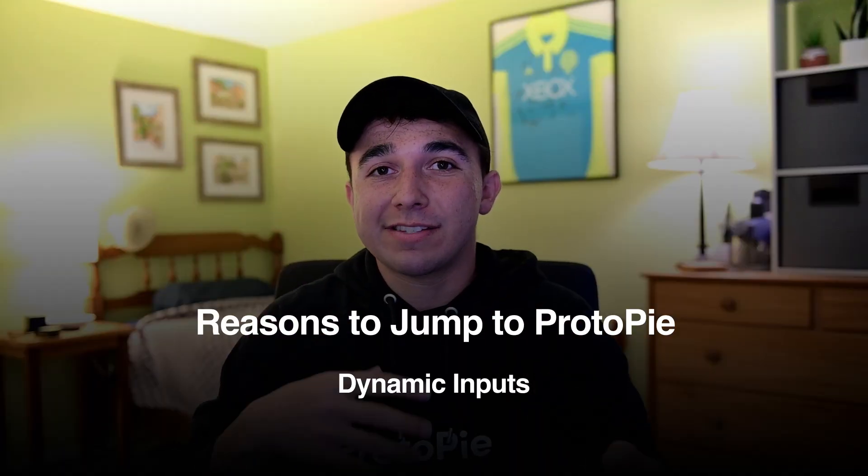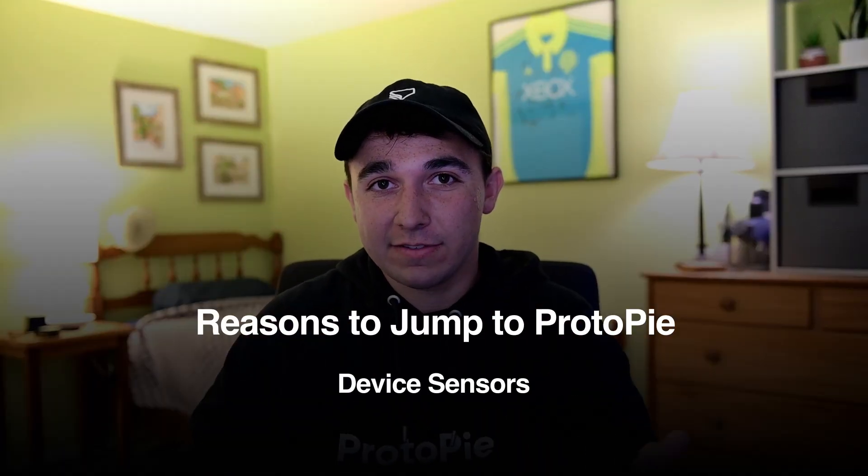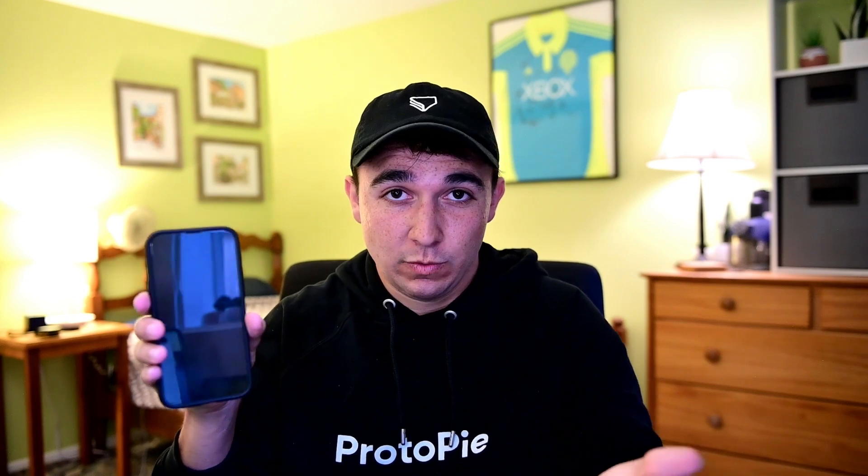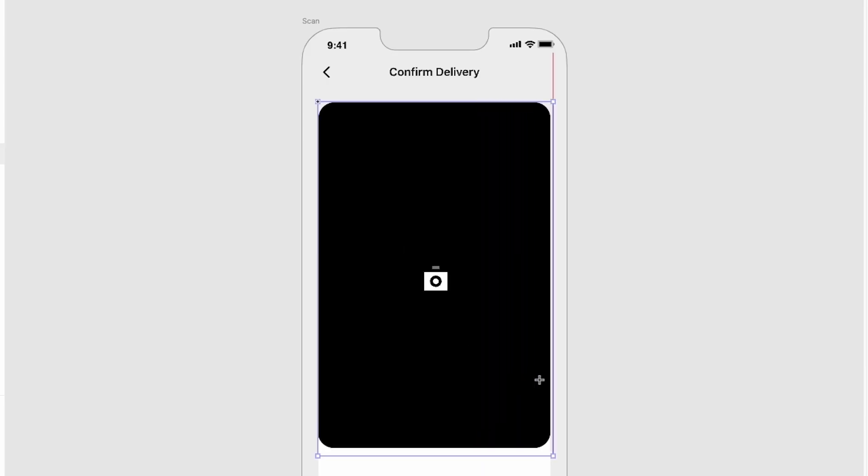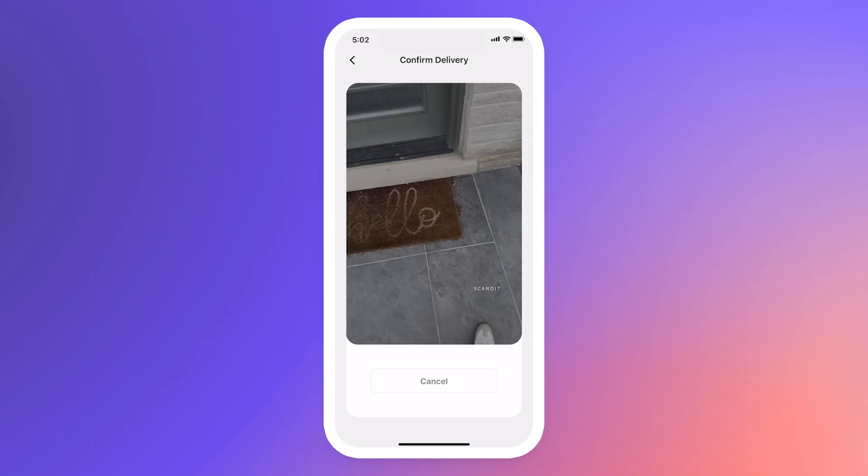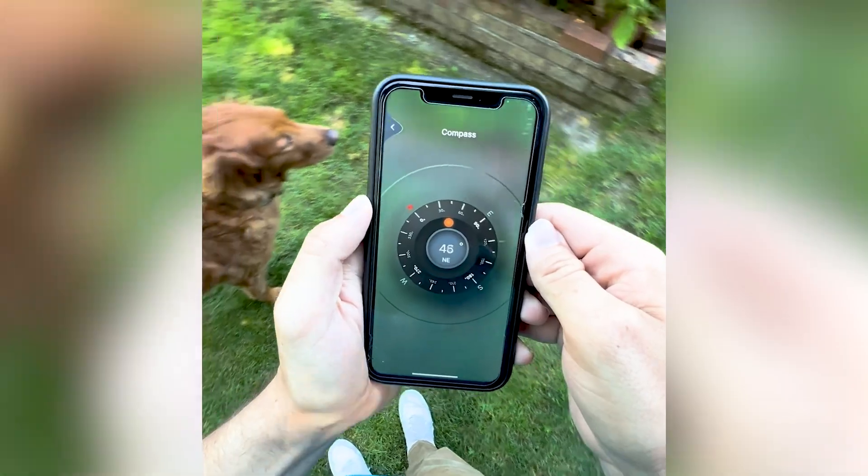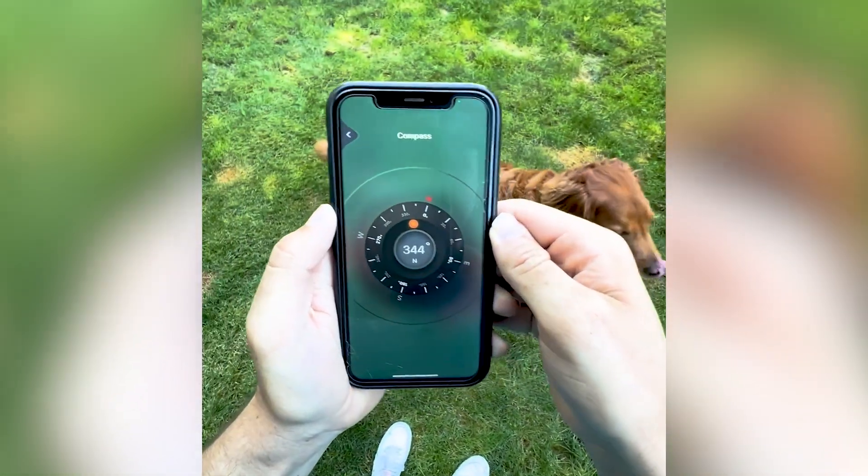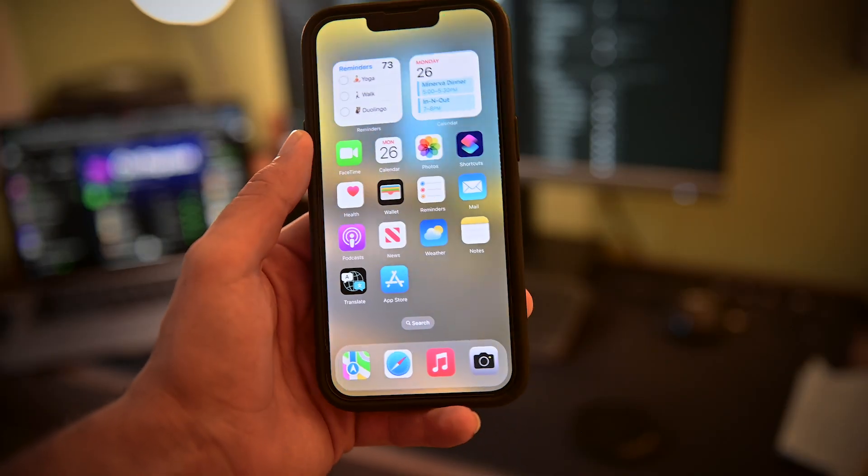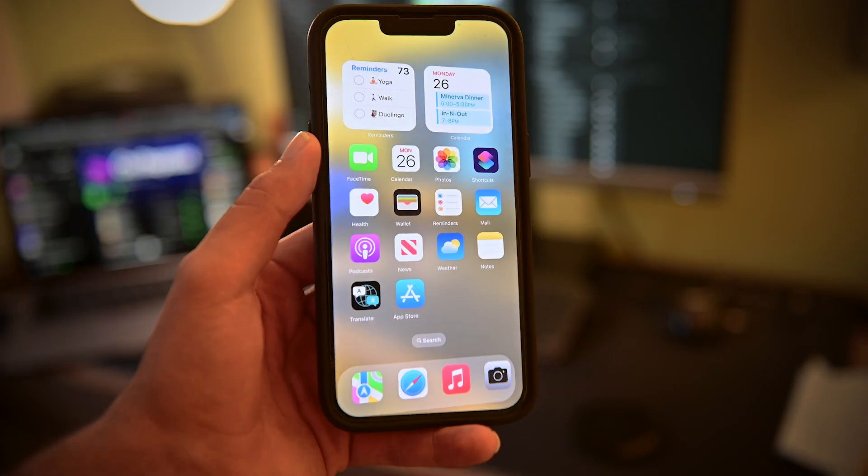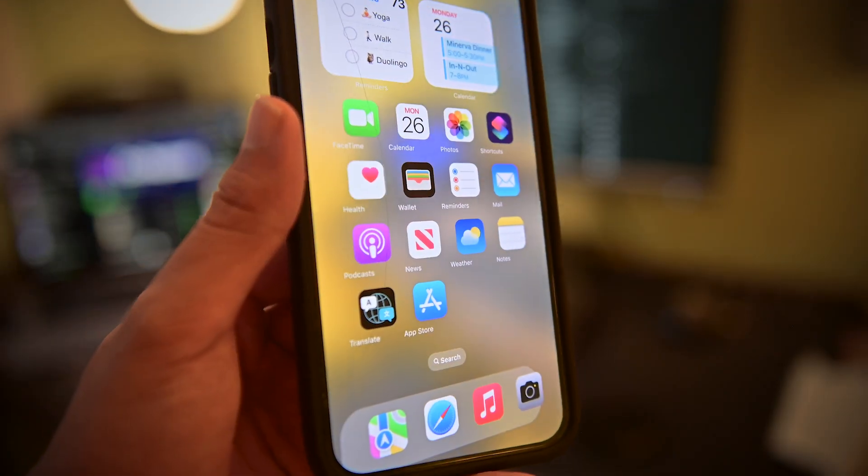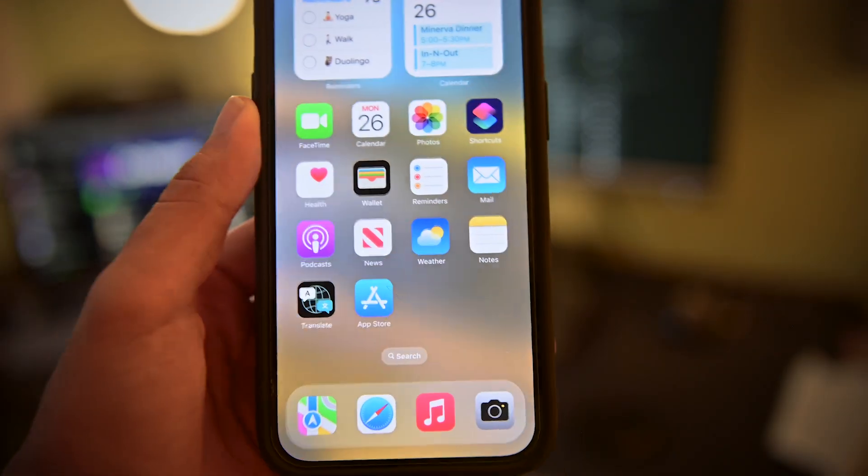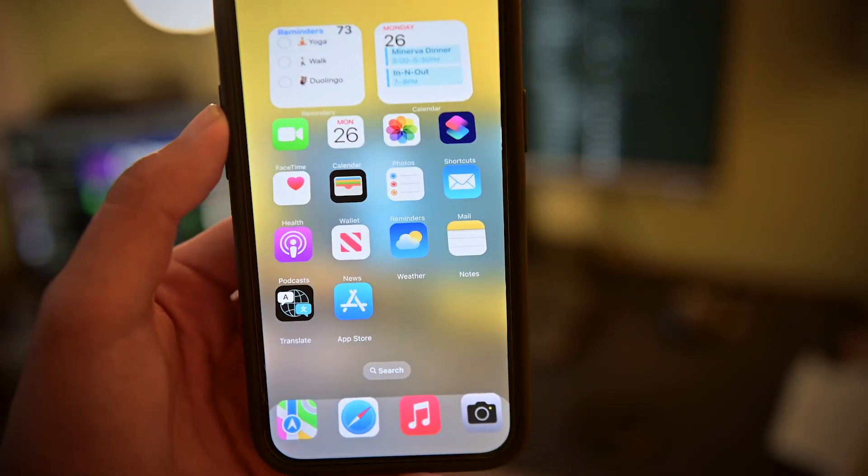Our third is device sensors. What if you want to actually tap into the hardware on your phone for your prototypes? With ProtoPie, you can do just that. You can access the camera, microphone, and accelerometer. You can even use the gyroscope to create interactive parallax effects as the user tilts their phone, which is a great way to make your prototype feel more alive.